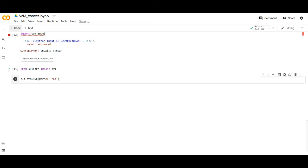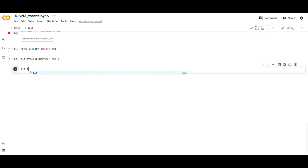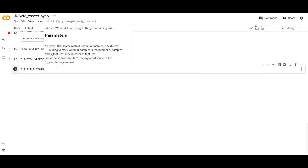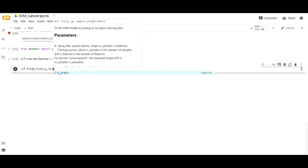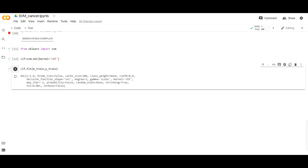Now train the model using the training sets. To do that we use the command: clf.fit(X_train, y_train). Execute it. Modeling is completed — we can see the cache size, class weight, classification, kernel function, tolerance value, and all these values.